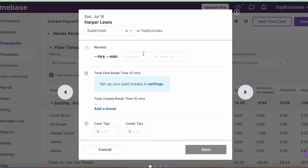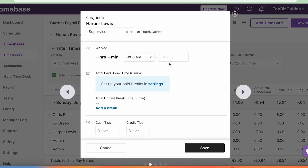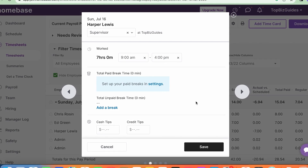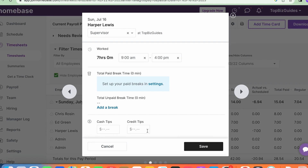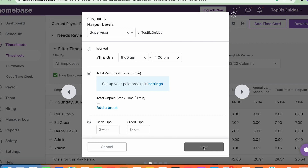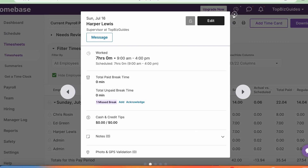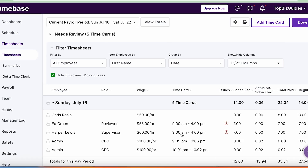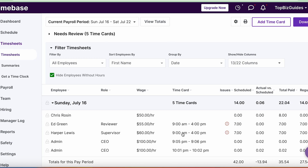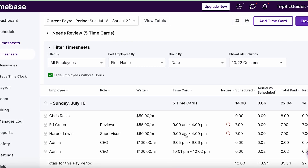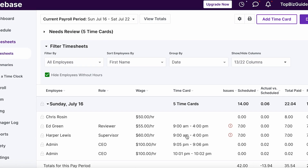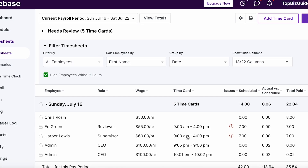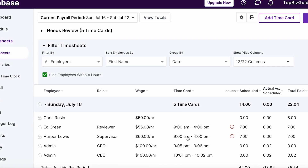Simply clicking on "no show" and then clicking "edit" allows me to add all the shift information. I'll click 9 to 4 to add the shift. I can also add any unpaid break, cash tips, or credit tips. Once I click X, I can see the shift has been updated — it's as if Harper himself clocked in at nine and clocked out at four.